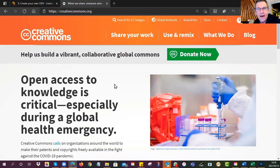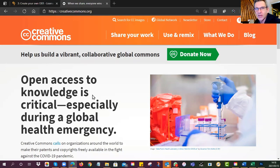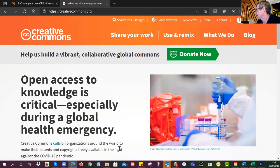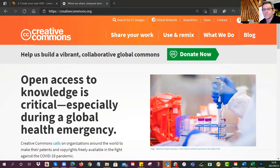You go to creativecommons.org. Your objective is to get yourself a CC license for your PowerPoint, your worksheet, your website, or whatever. So say for example, let me call up my PowerPoint and then do it so you can see someone actually go through the steps.